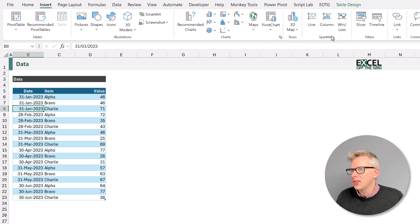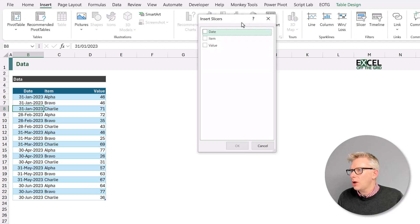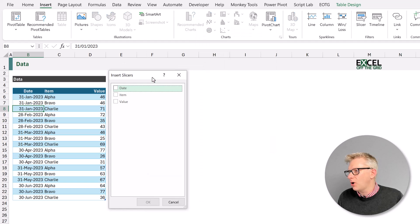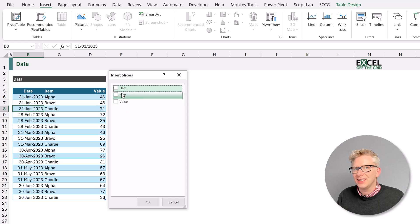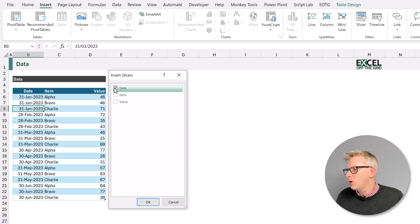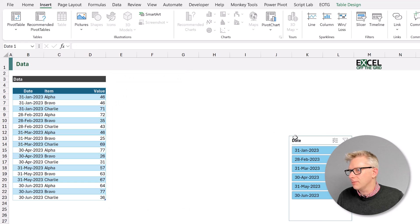click insert and then select slicer. That will open up the insert slicers dialog box and from there we can select which field we want to create a slicer for. For this example we're going to use the date column and then we can click OK.